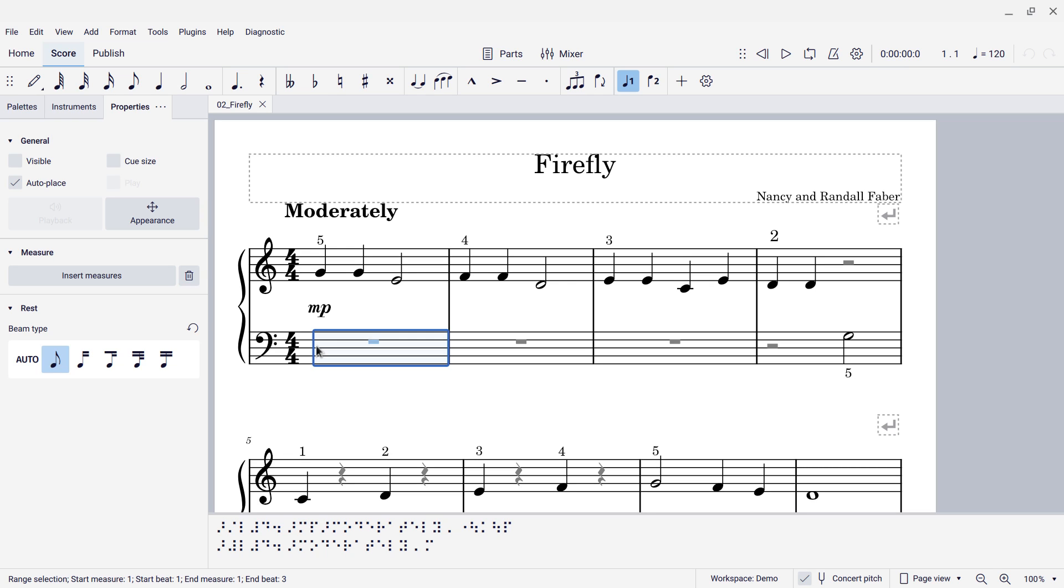Now, the screen reader, if you're trying to use the braille panel with a screen reader, this does not seem to be supported, at least as of MuseScore 4.1, not with any of the screen readers that I have tried. But it should work, again, on Windows with braille displays and on any system.